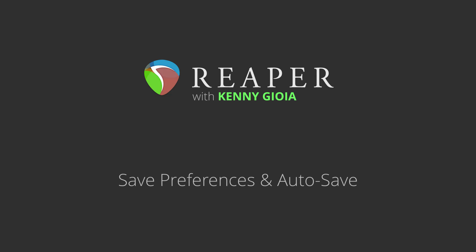Hi, I'm Kenny Gioia. Welcome to another one of my tutorials. In this video, I'm going to show you save preferences and autosave in Reaper.